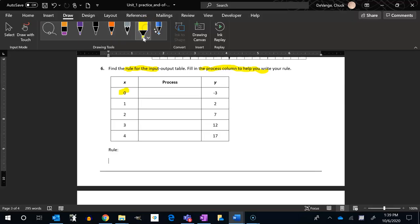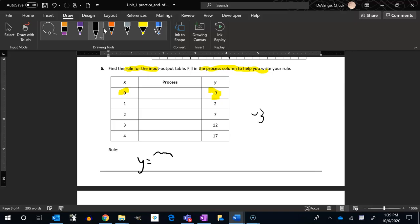This is a really big clue. If I have a zero in it, minus three means I'm going to have a subtracting three in my rule. I know my rule is going to be y equals something minus three. So I went minus three and I got minus three.